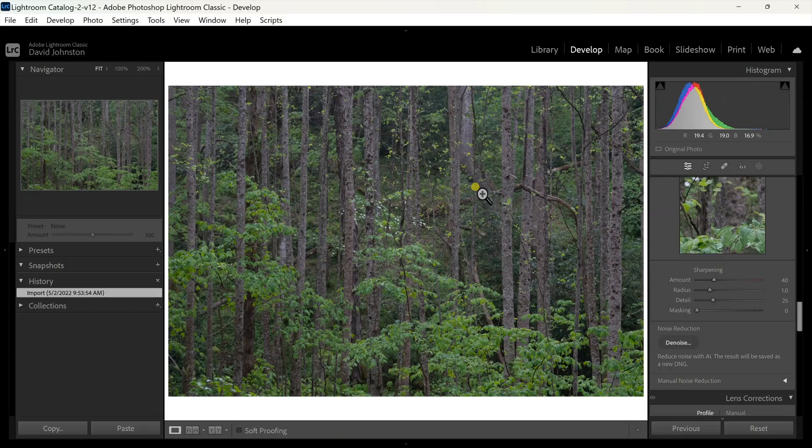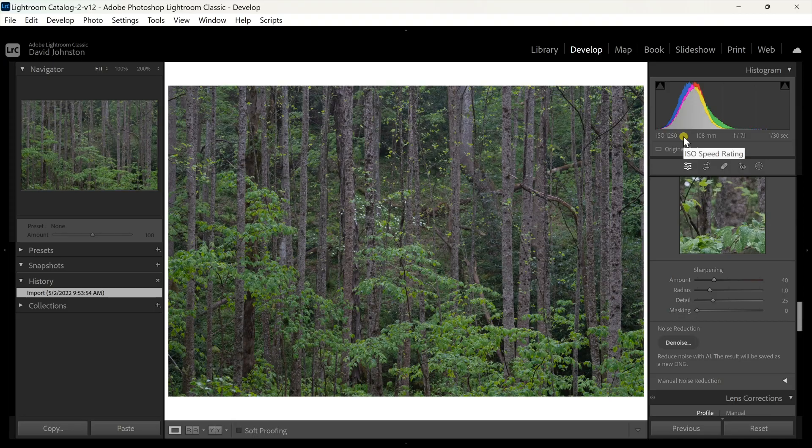I thought this would be a great image to share on how to use this tool because, as you can see, it is an ISO of 1250, which is a pretty high ISO. Typically anything over 800 is what I'm going to use denoise on, because over 800 your ISO starts to put some graininess — also called noise — into your photos.